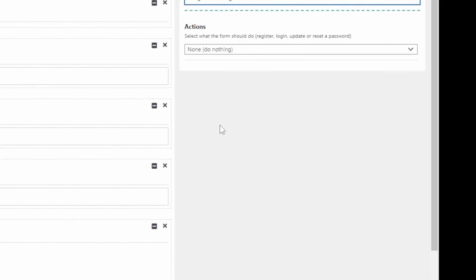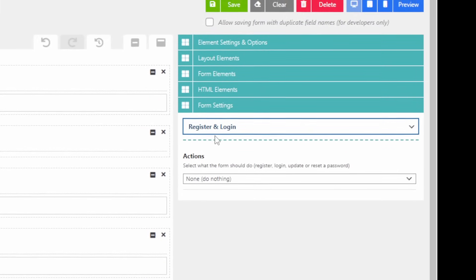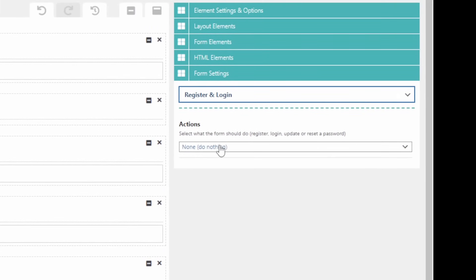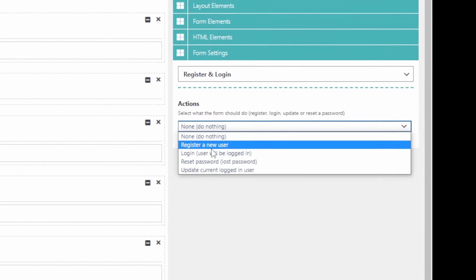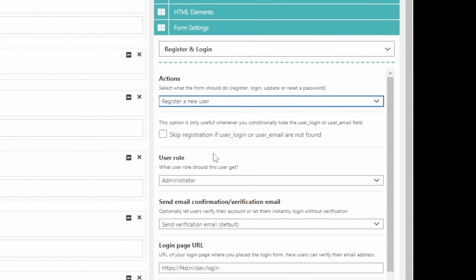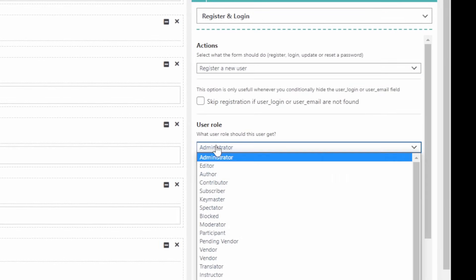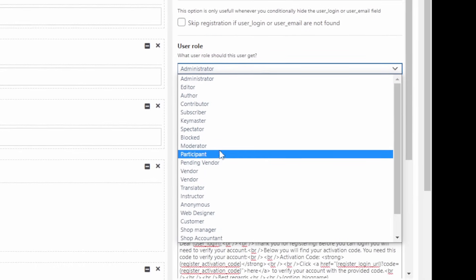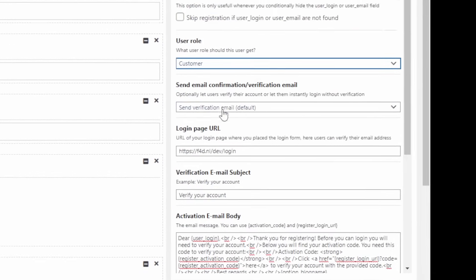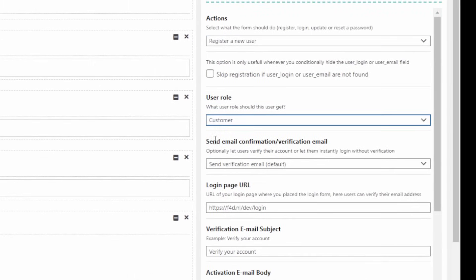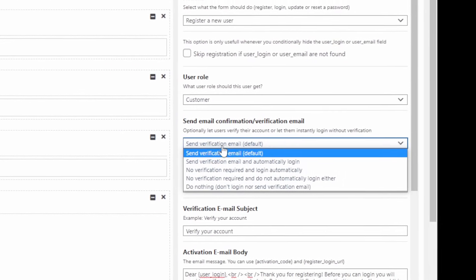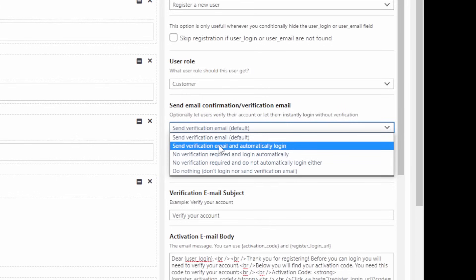I'm going to go to the register login section. And I'm going to set the action to register a new user. I'm going to change the user role to customer. I'm going to change this to not send the verification email.